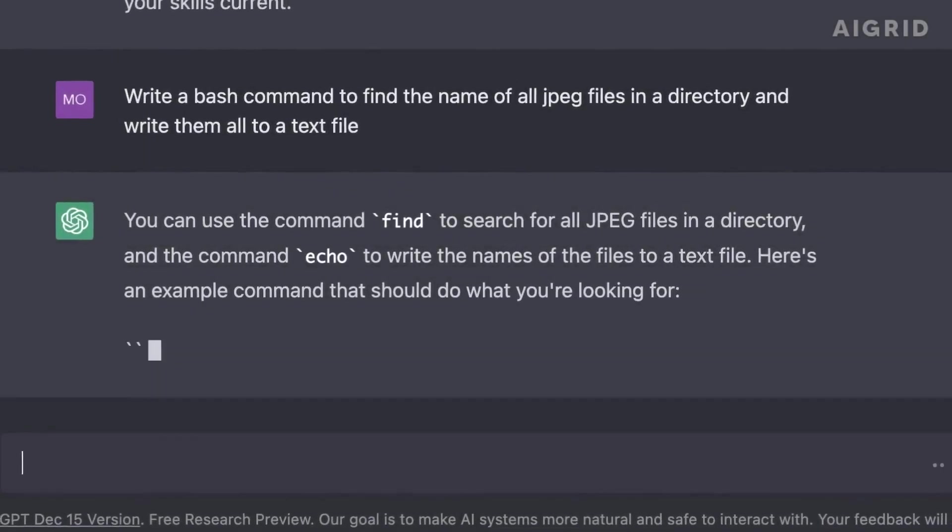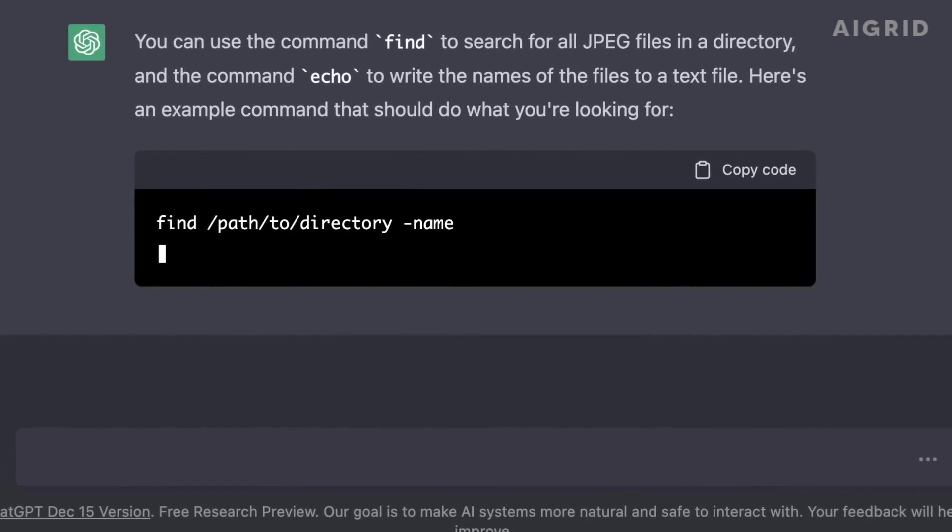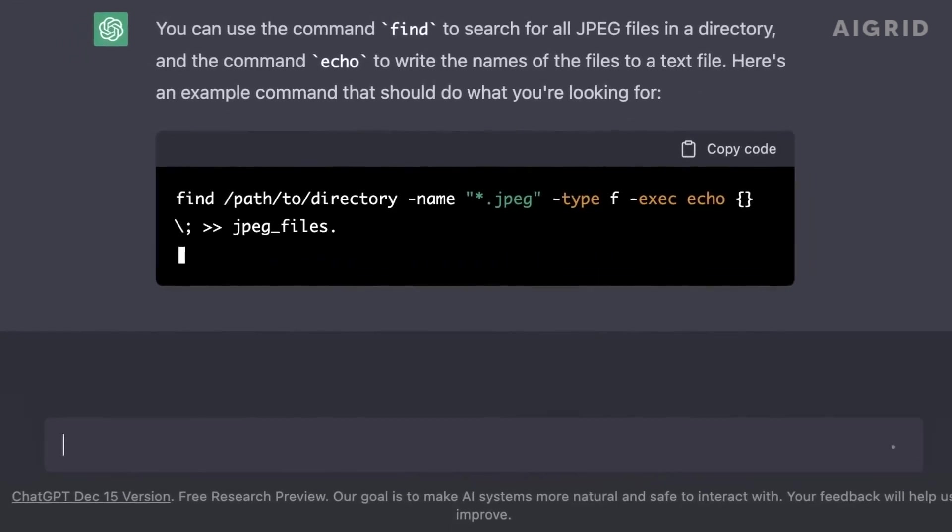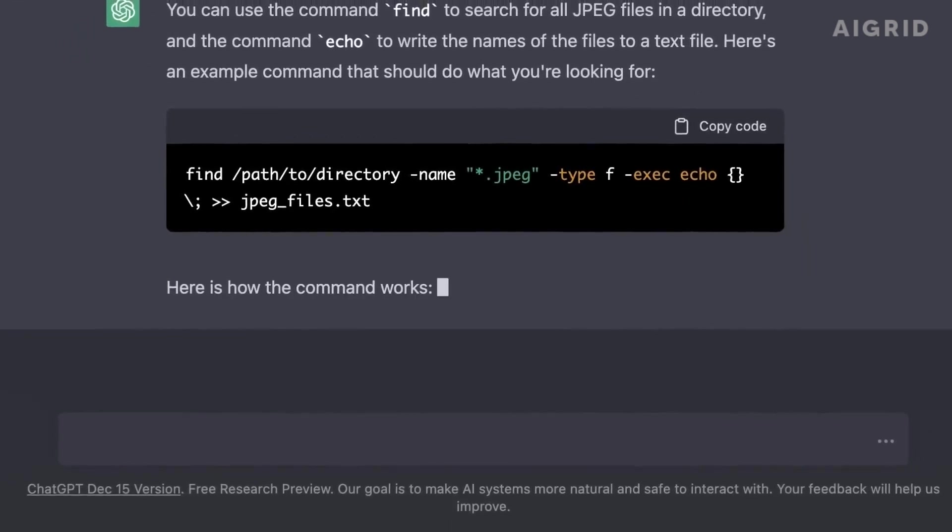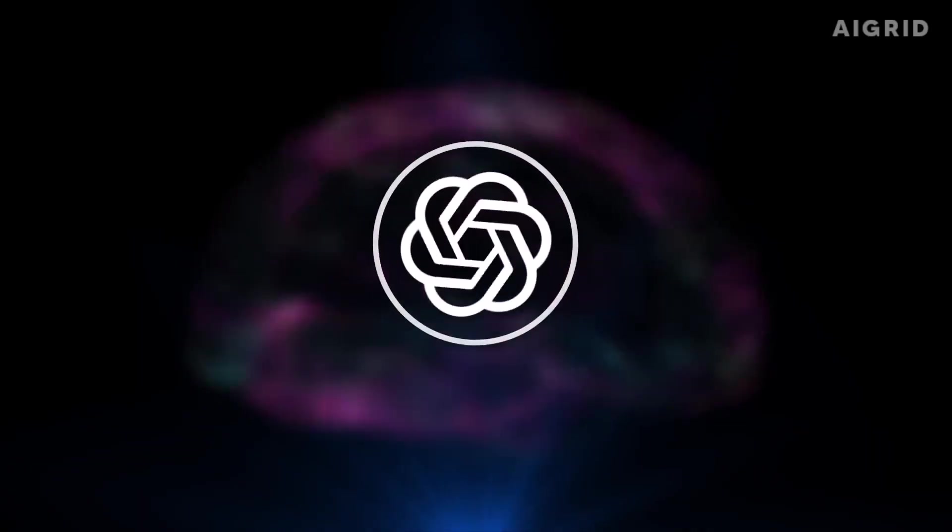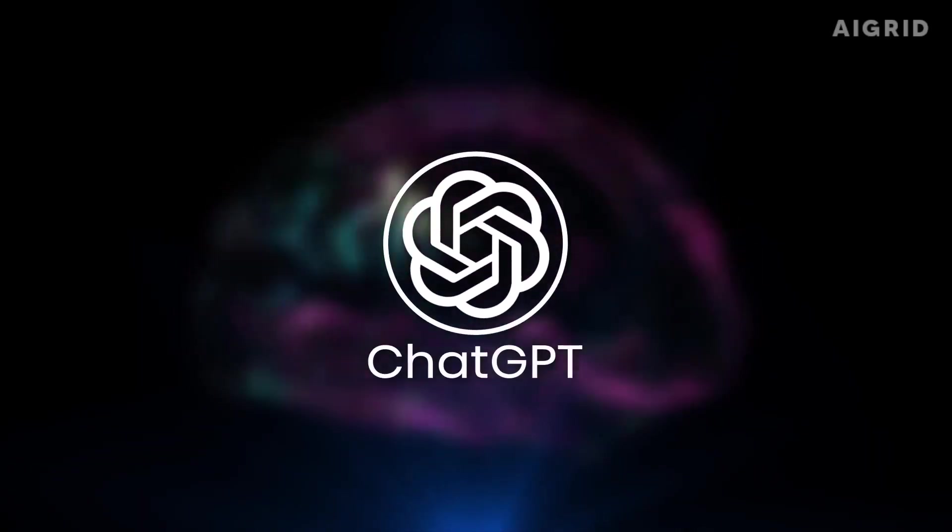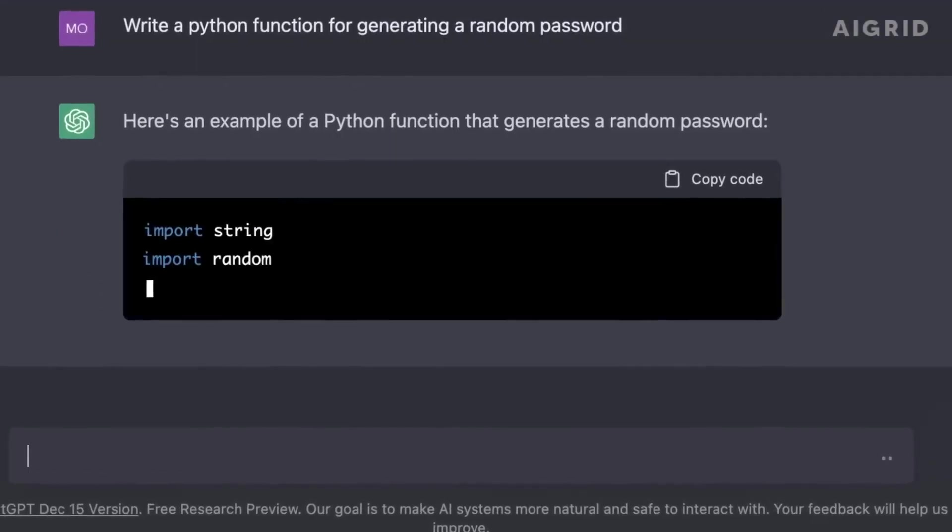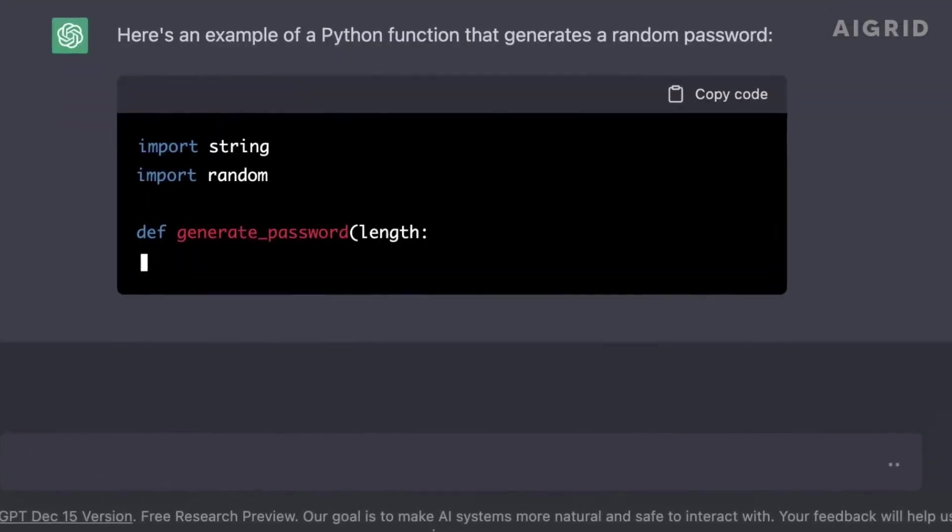So while we can't say for sure what GPT-4 will bring, one thing is certain. OpenAI is pushing the boundaries of AI technology and we can't wait to see what it can do.